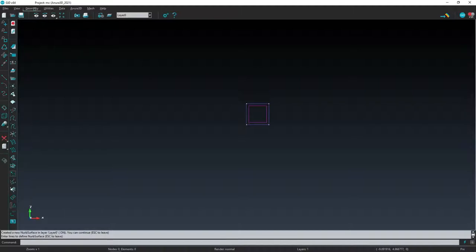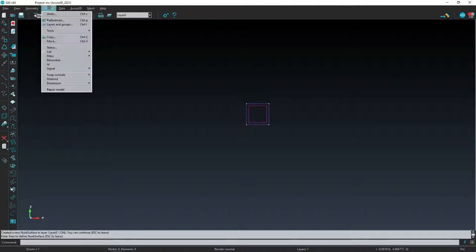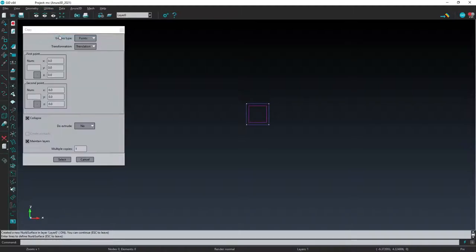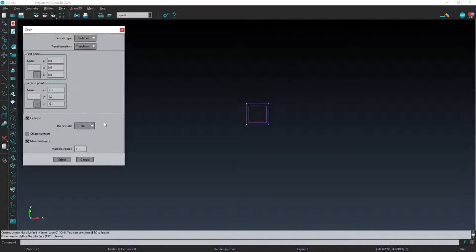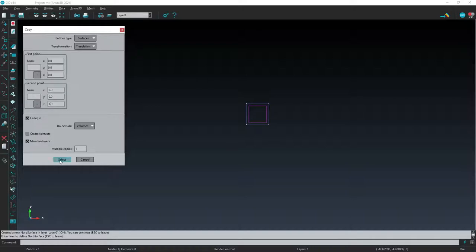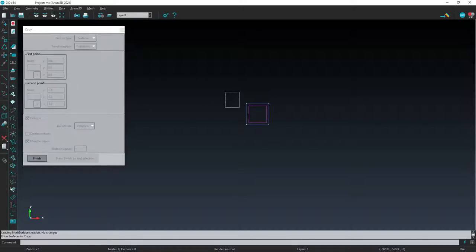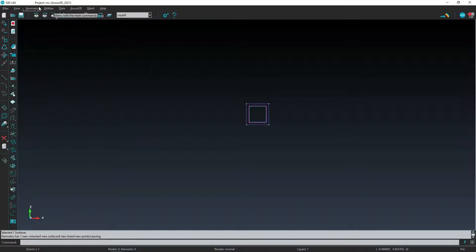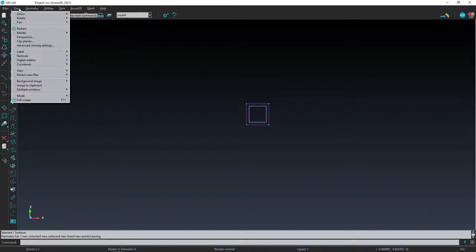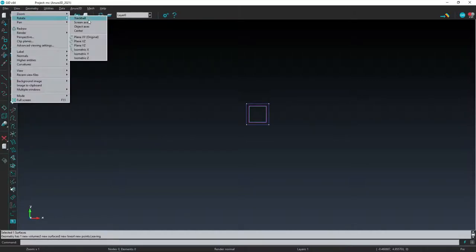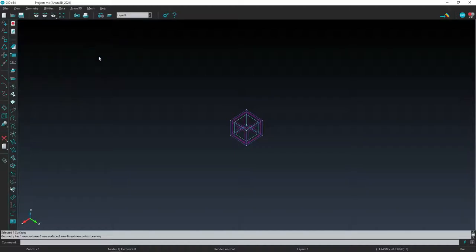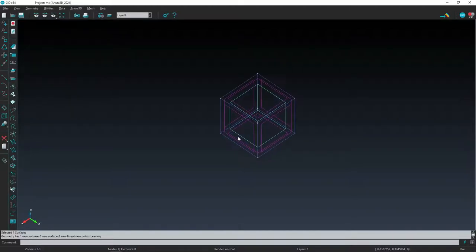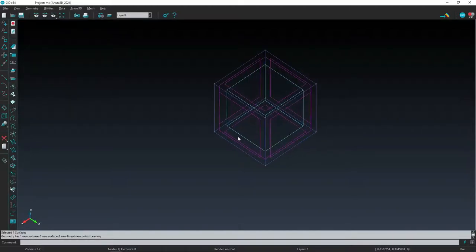The square surface is now extruded into a cube using the command UTILITIES COPY SURFACE TRANSLATION. Specify EXTRUDE VOLUMES and select the surface to be extruded. Before proceeding, it is useful to set an isometric view of the problem using VIEW ROTATE ISOMETRIC X and zoom a bit on the 3D specimen.